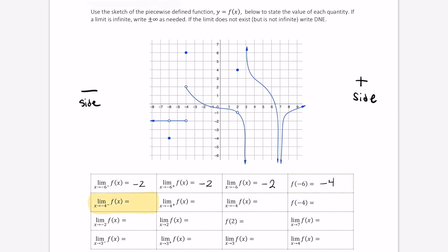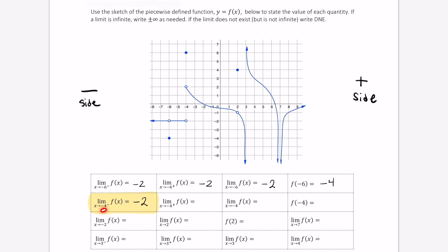Let's approach negative 4 now from the negative side, so from this direction. The function is approaching or staying constant as we come in from the left to the value of negative 2. So the limit of f of x as x approaches negative 4 from the negative side is negative 2.